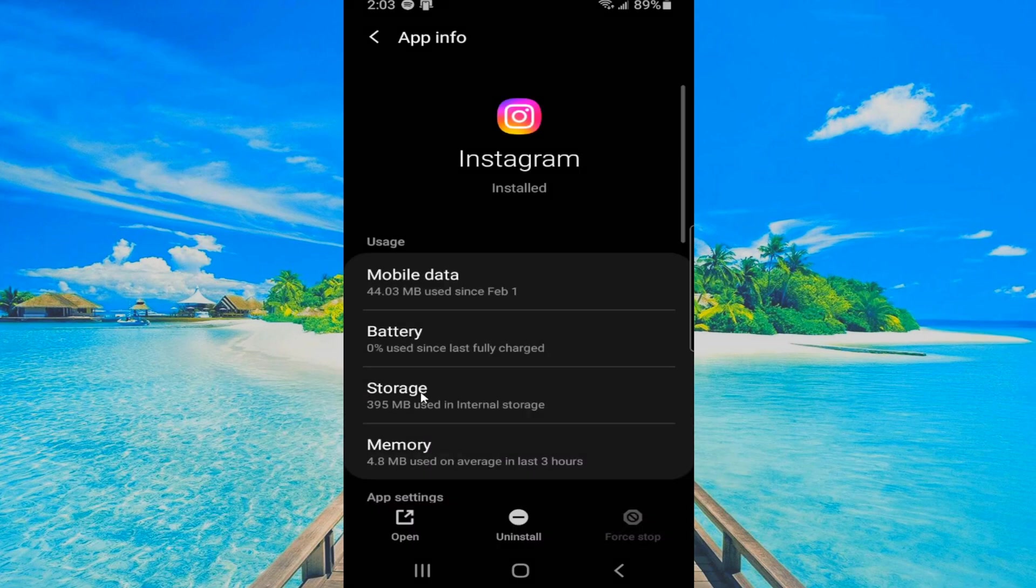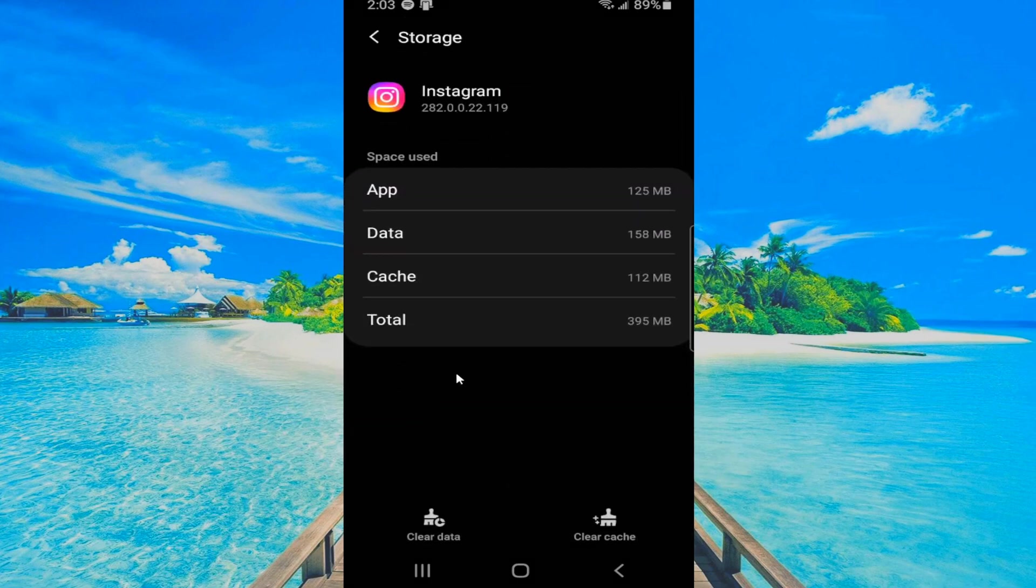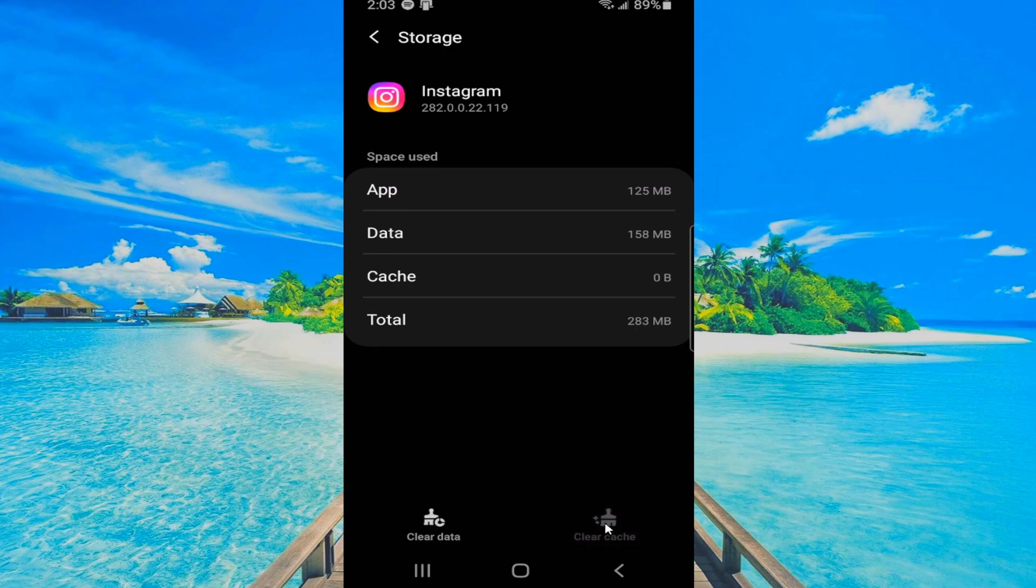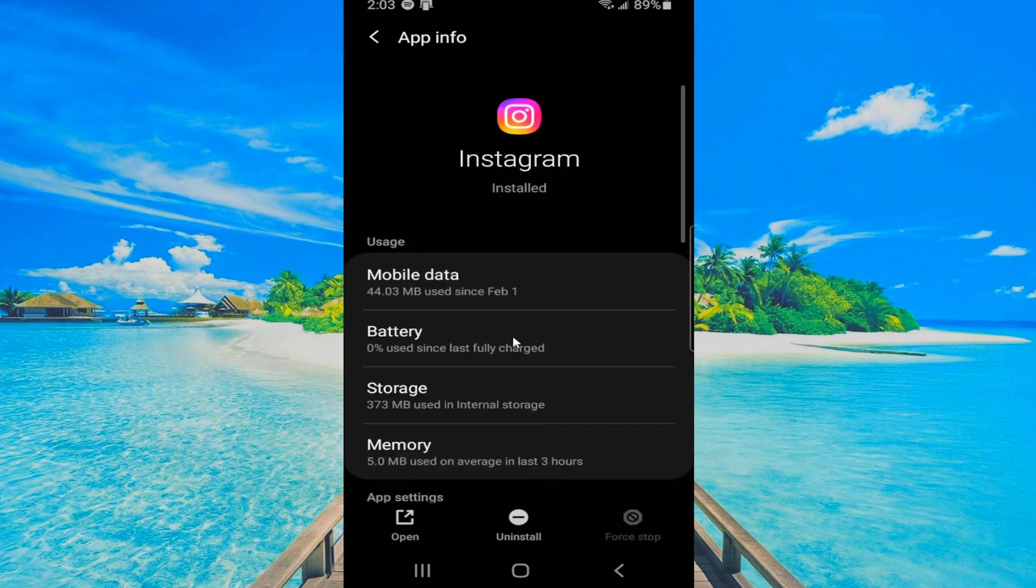Then go to where it says storage and go to clear cache. The cache right here is cleared. We can back out and we can try opening up the application and see if that works.